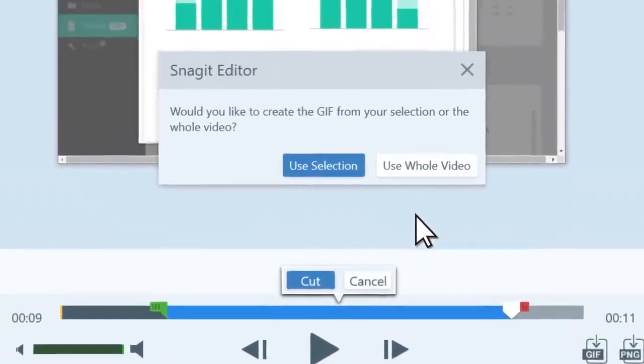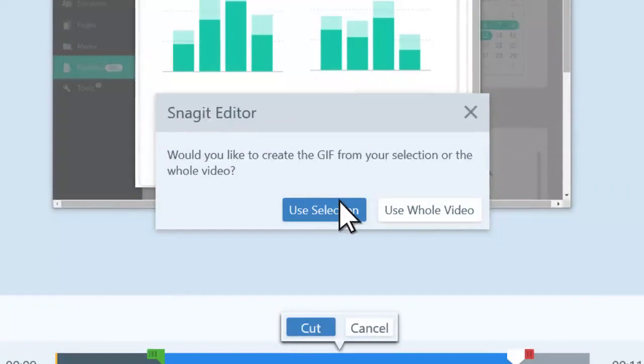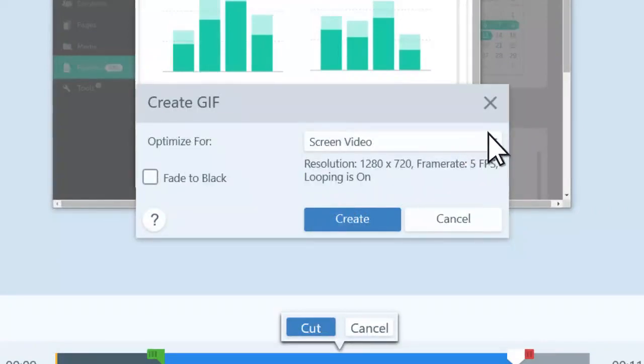In this dialog, choose Use Selection. Next, you're provided with several options to optimize your GIF.